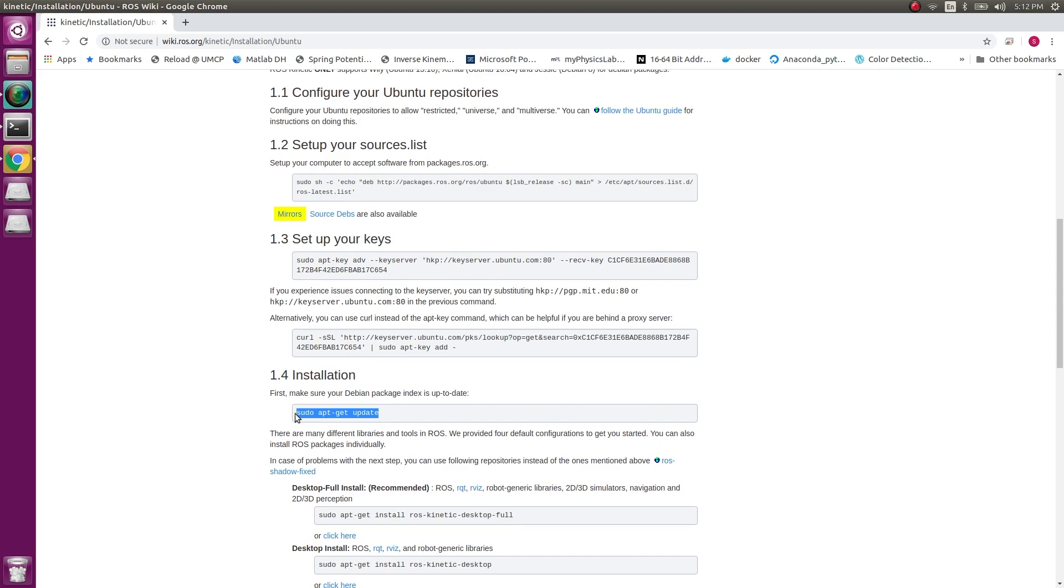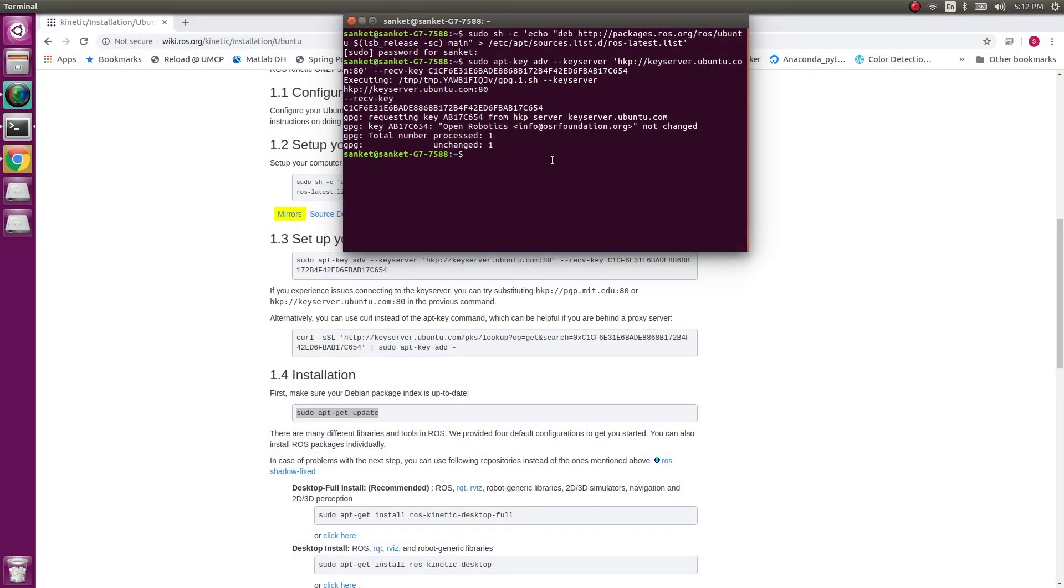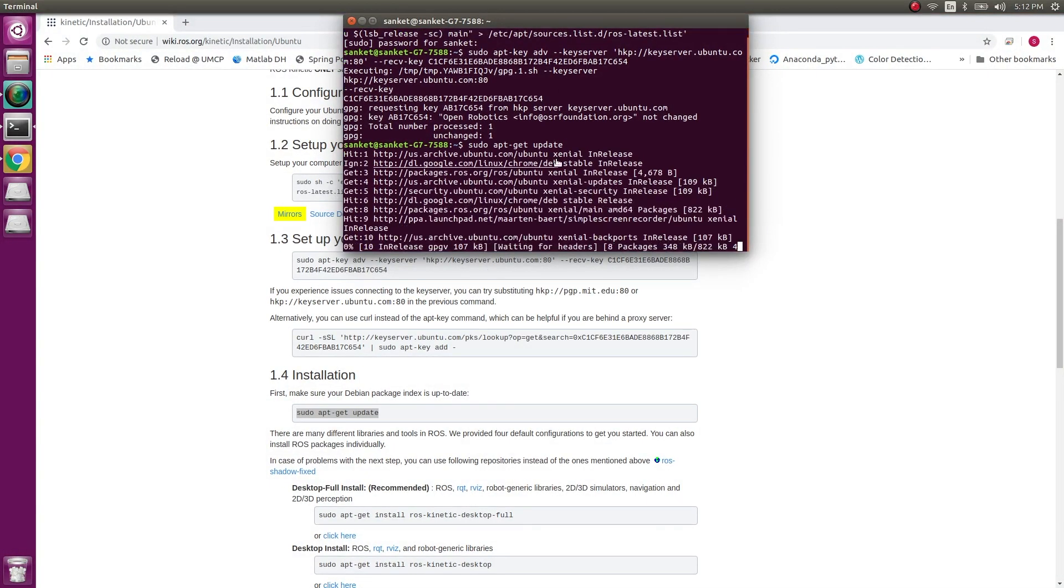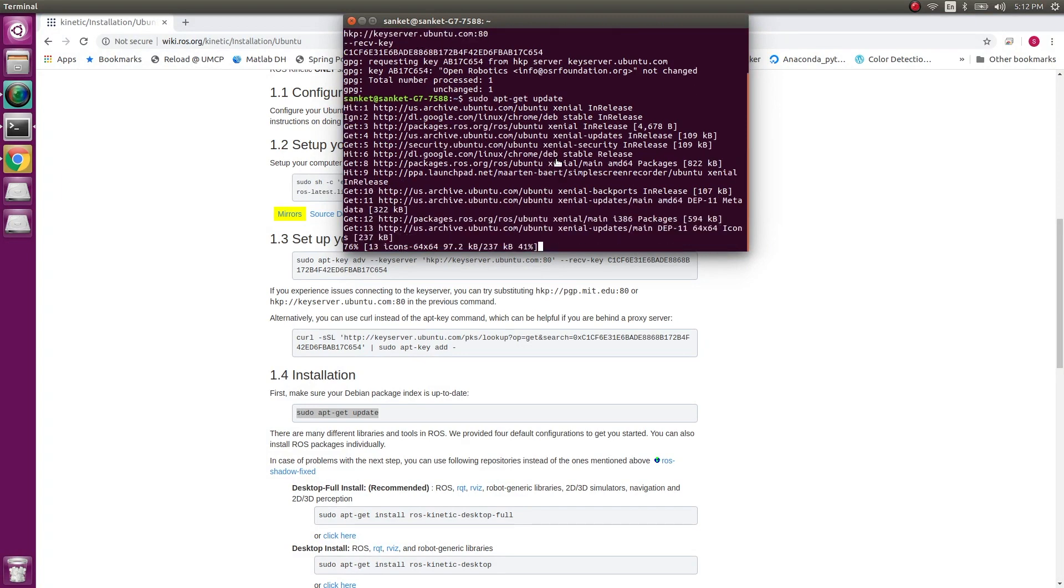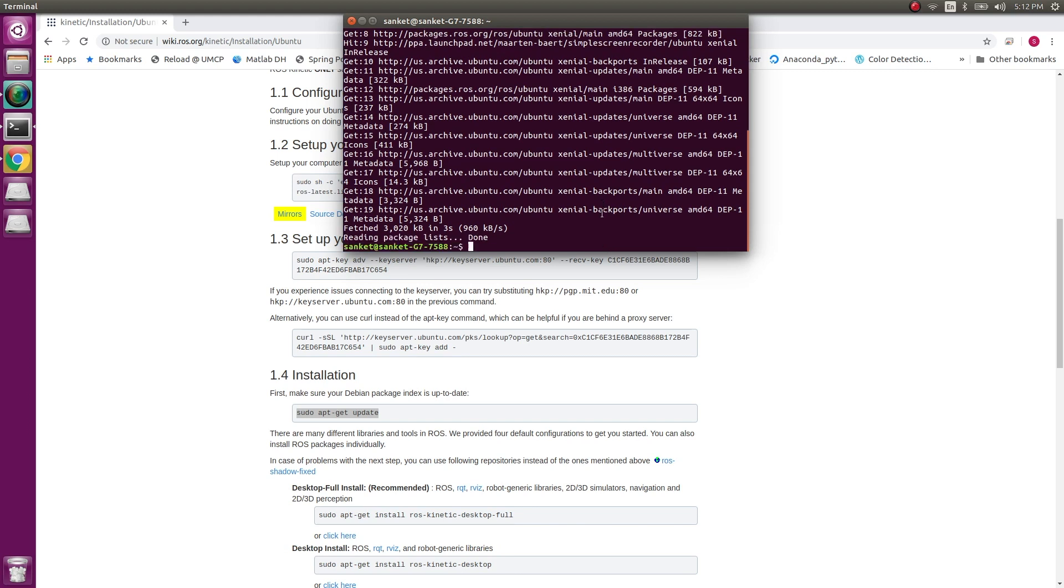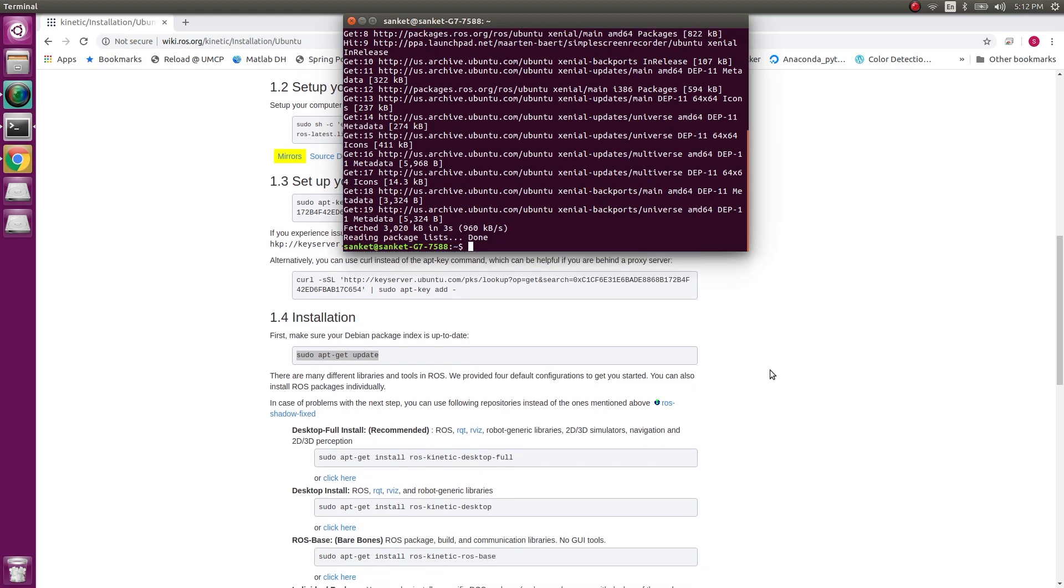Now I have to update the packages that I just downloaded. So updating the Ubuntu system. This might take some time depending upon the packages you have already installed in your system.